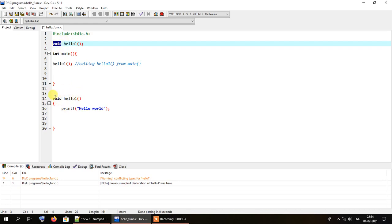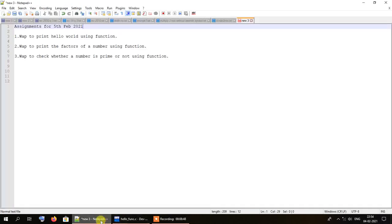Remember that specifying the function signature above main is not applicable to functions written above the main method. This concludes our short tutorial on writing a hello world function. I will see you in my next video, in which we will explore how to print the factors of a number using a separate function.